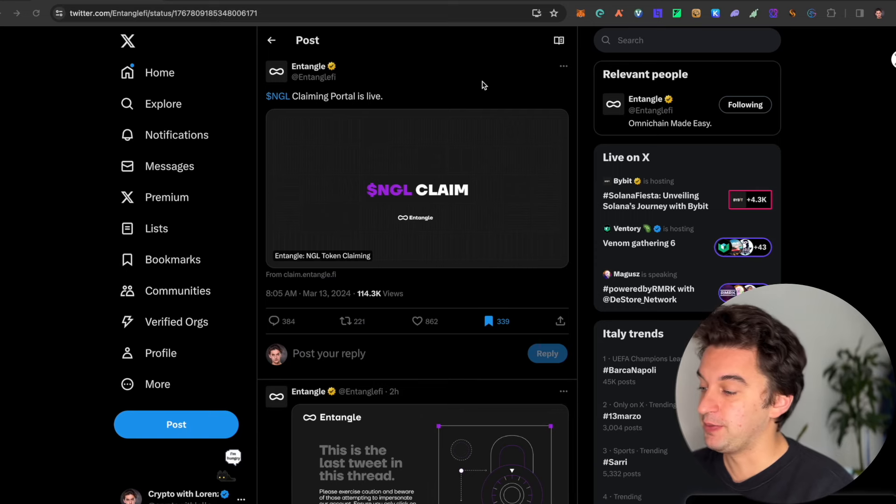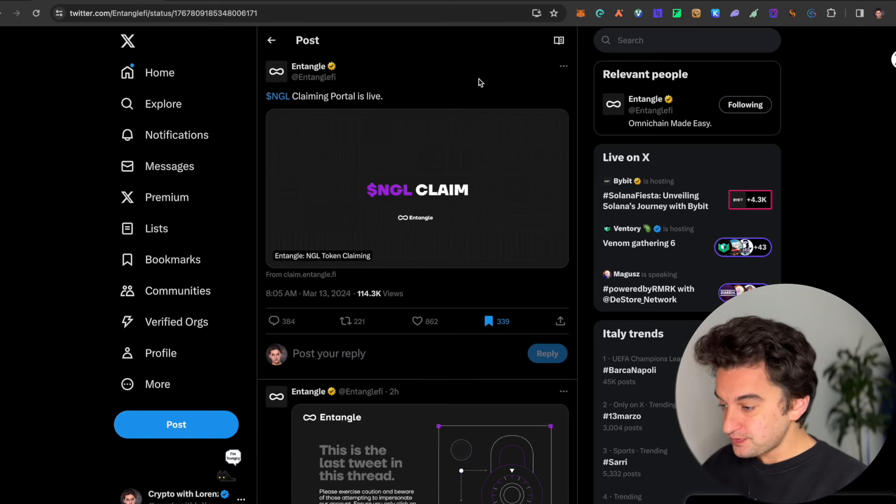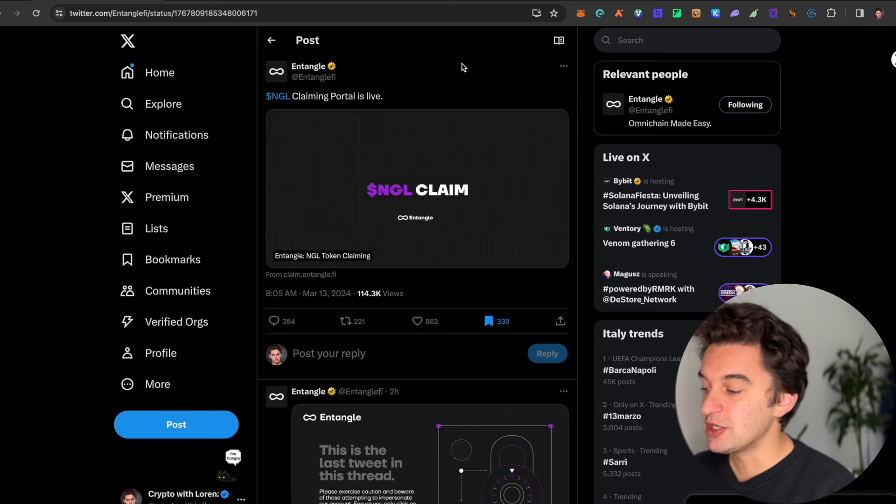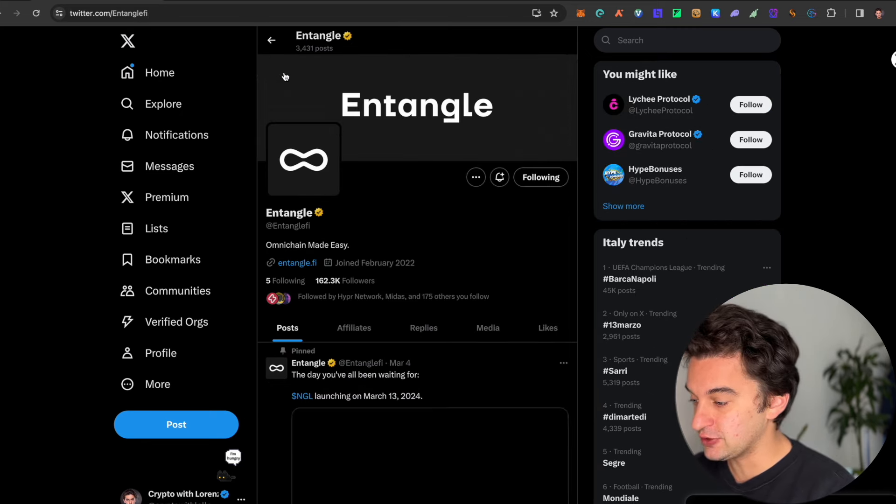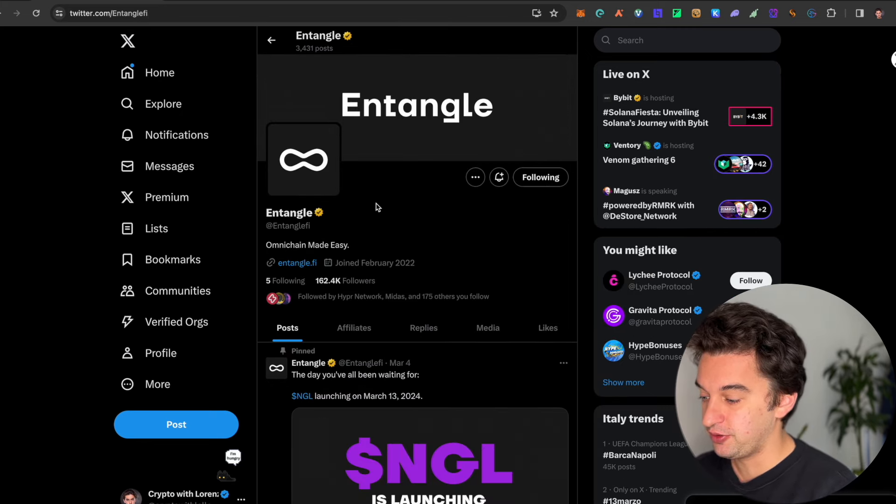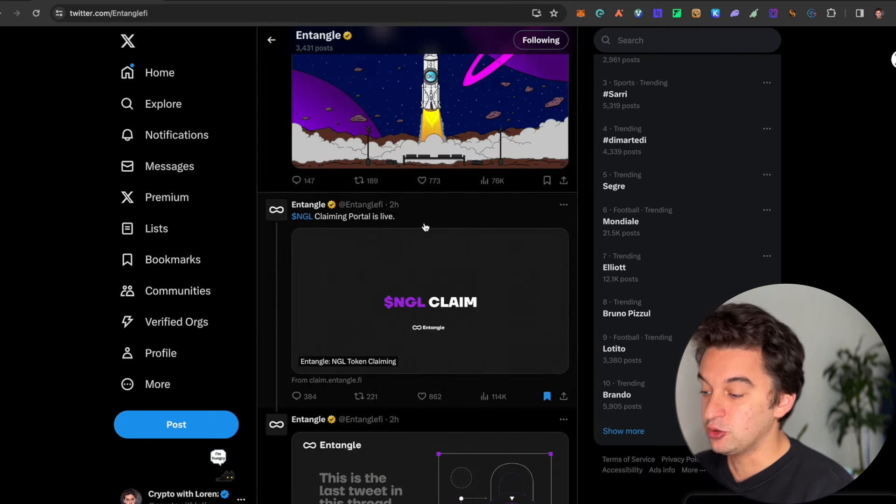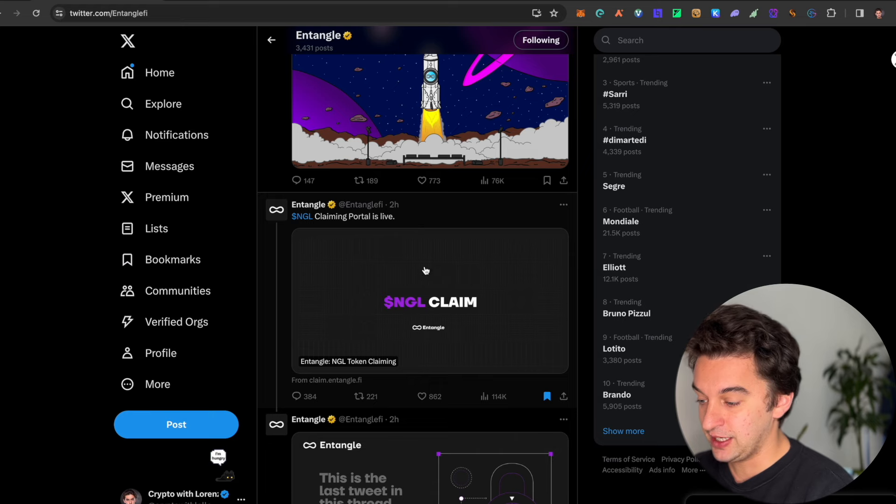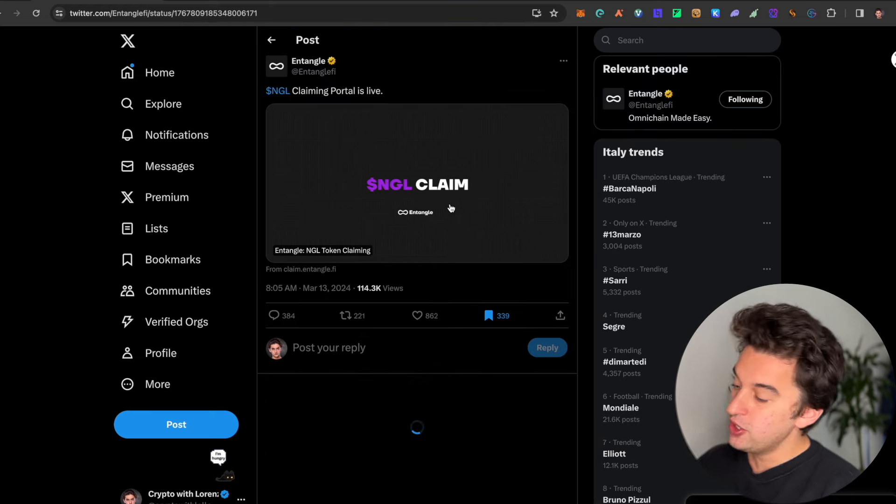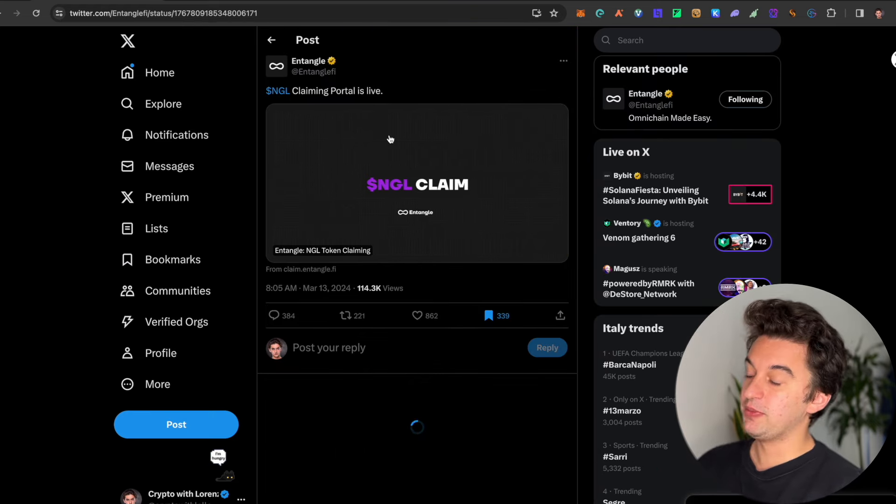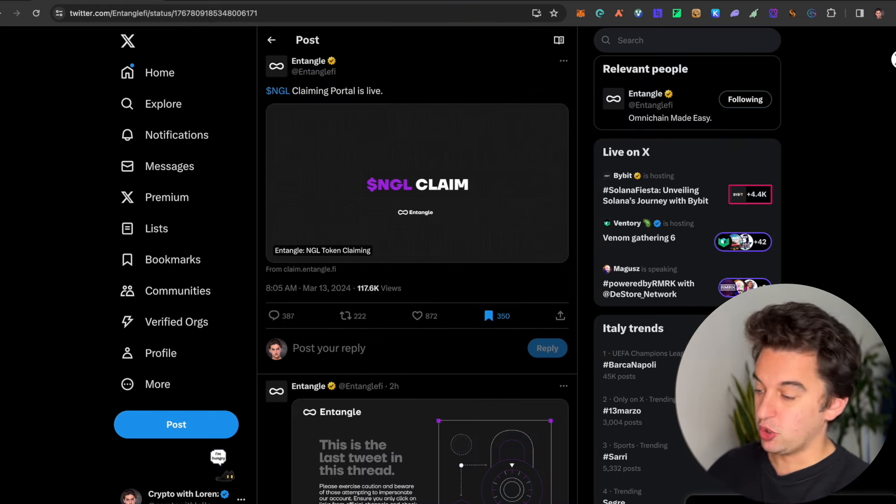It is time to claim your Entangle airdrop, and let me tell you, people are not really happy with it. So we jump straight onto the laptop now. This is their official tweet from their official page. You are able to claim the airdrop now. Looking at the comments, the link is down below.